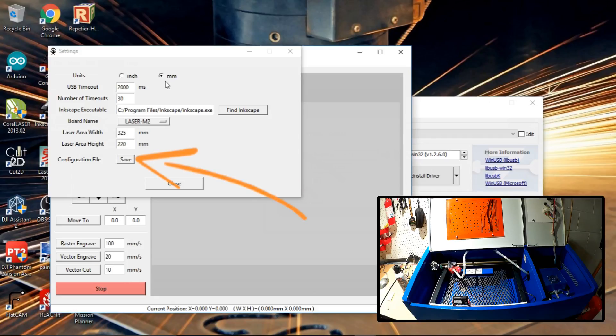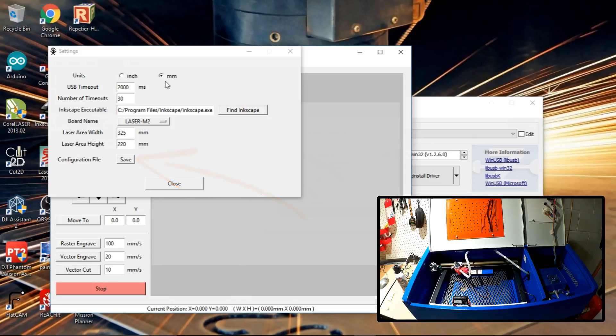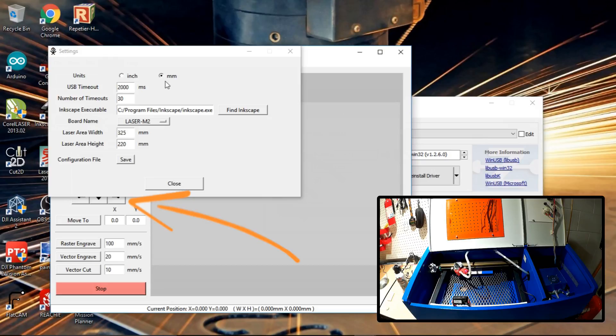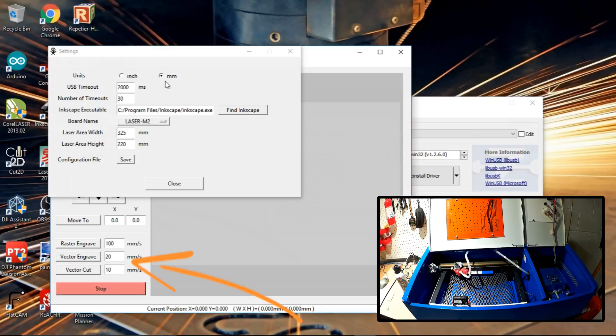One of the things you can move the head with these and so you can jog it around. And then you also have settings down here for vector cut speed and vector engrave speed, as well as rasterize.